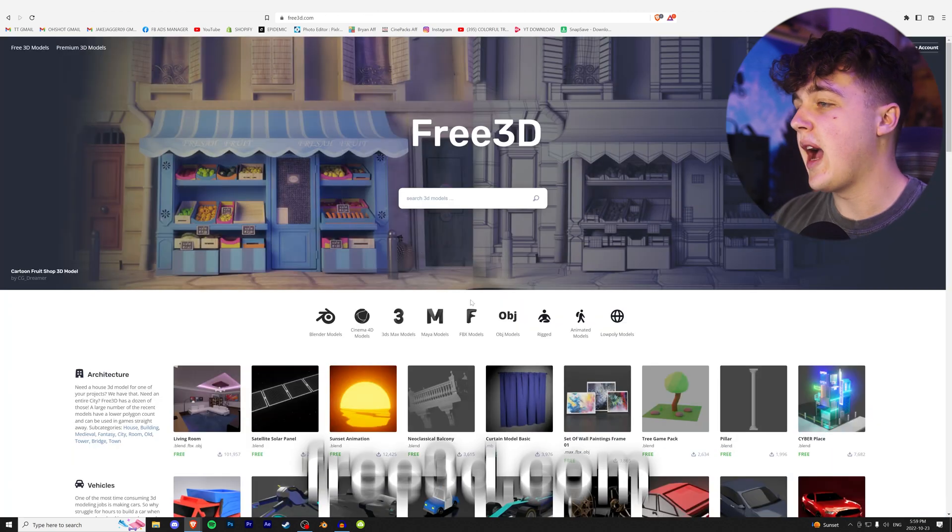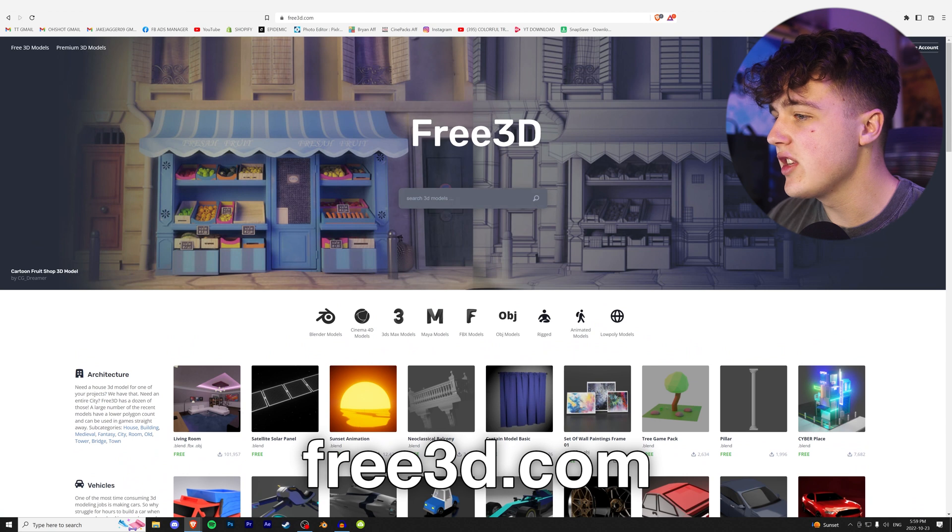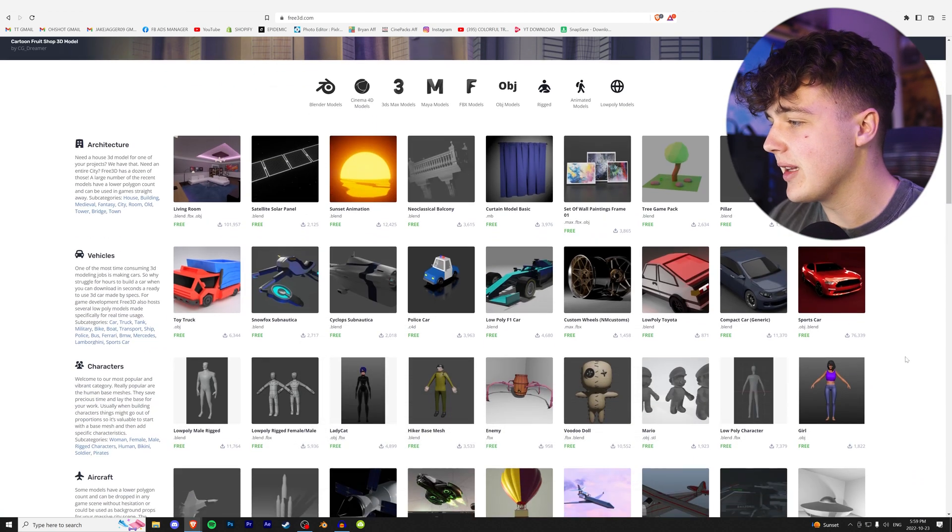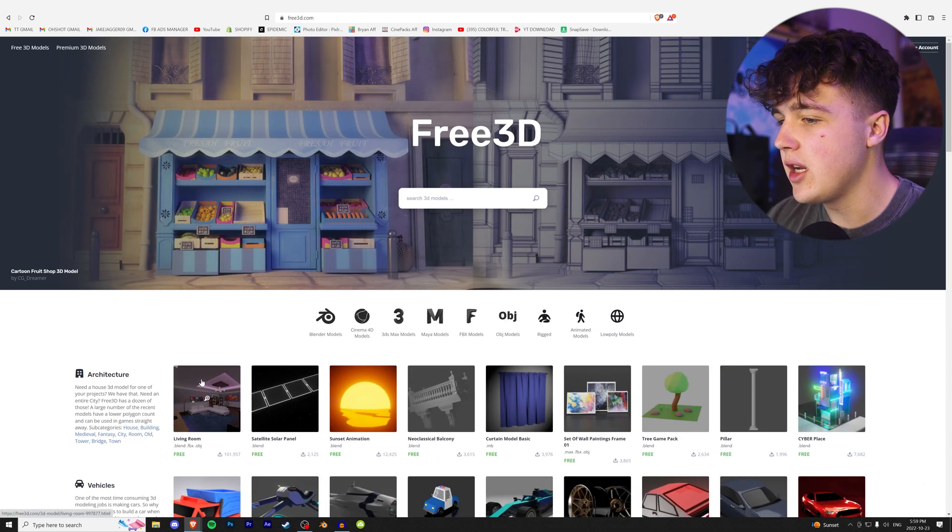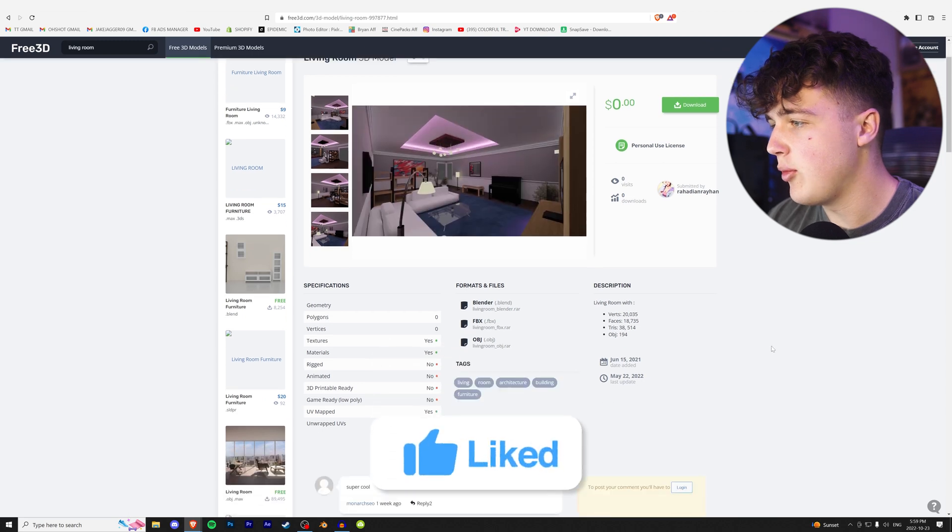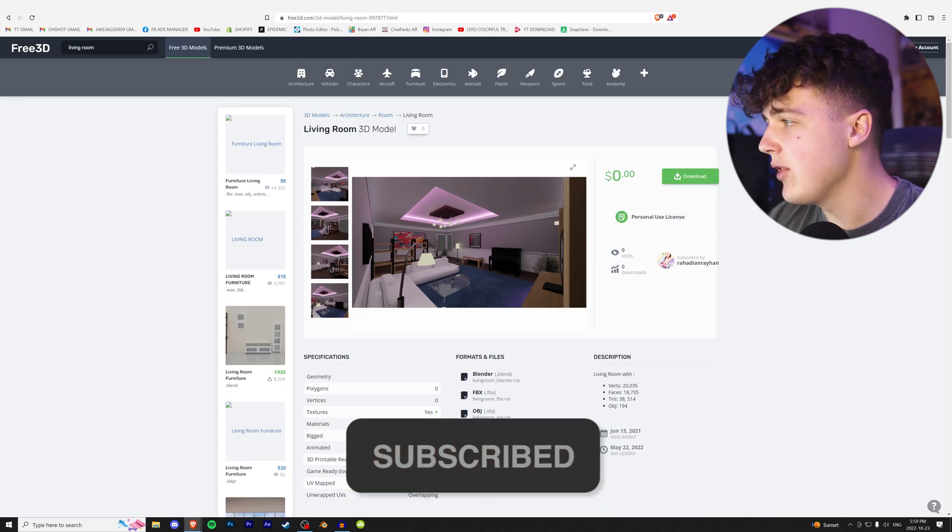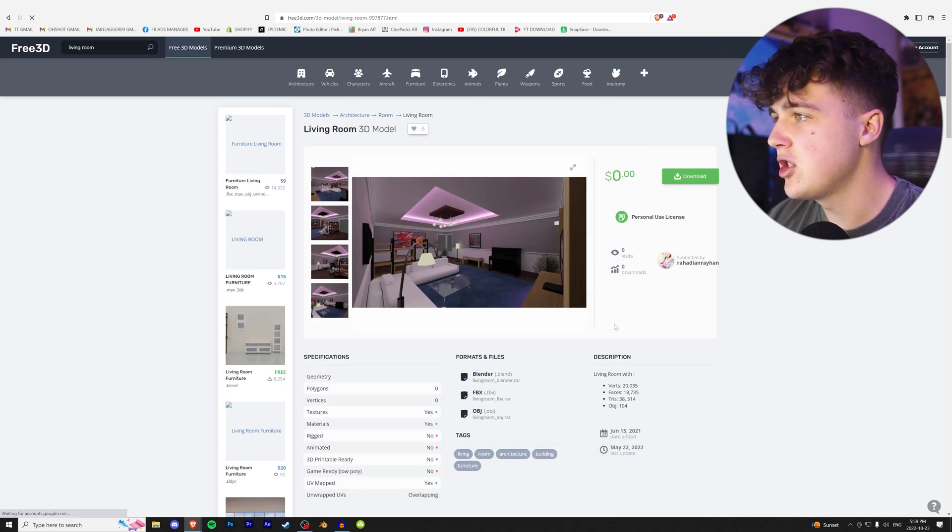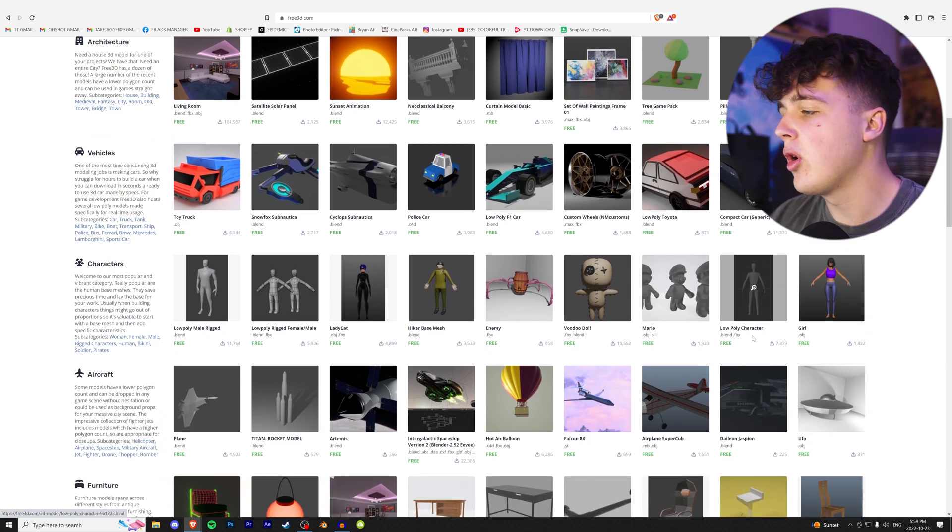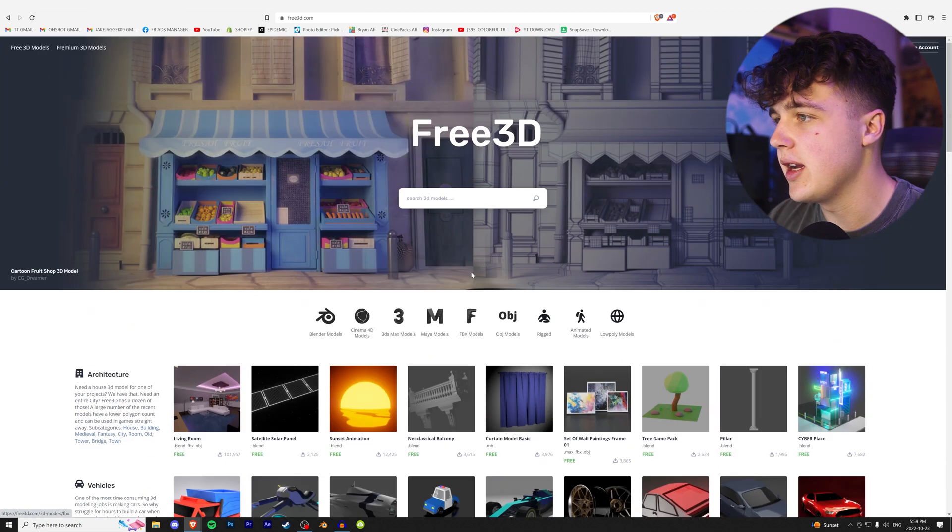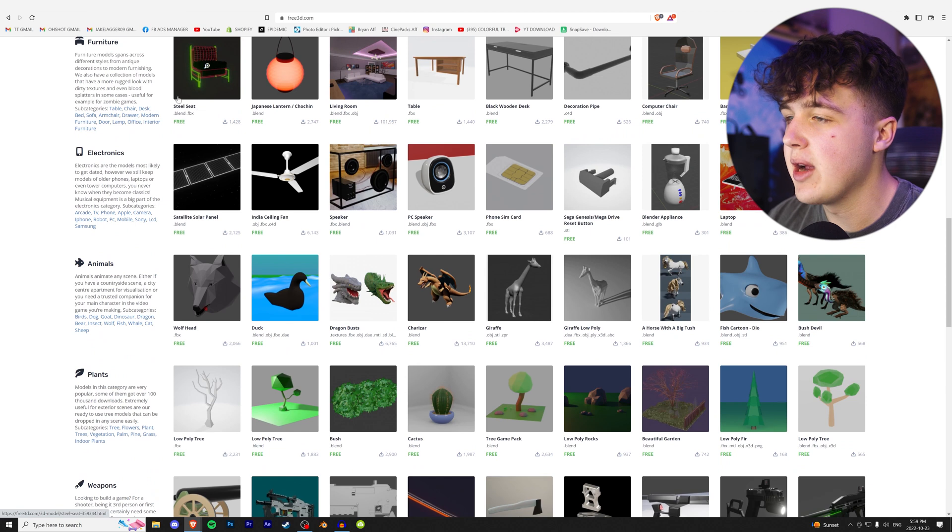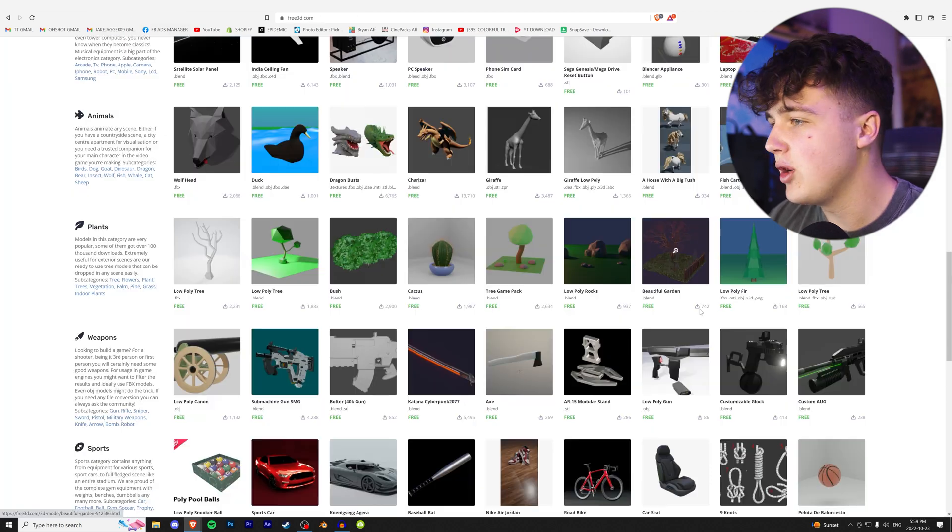Moving on to number four, we have free3d.com. This one's a little more organized. I like the layout a lot better. If we click on one of these, there are a lot more options and the download option and the whole search area is better. I feel like there's more stuff on here than the last website. Everything is completely free compared to CGTrader.